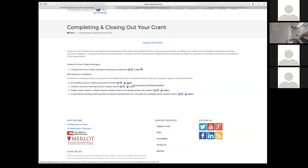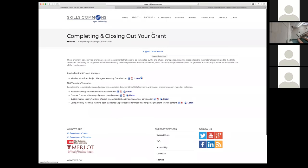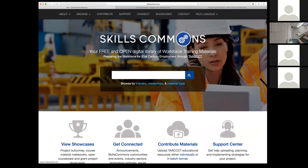We created voluntary templates to help you fulfill the requirements for the SGA around accessibility, Creative Commons, subject matter expert reviews, and industry-leading e-learning open standards. These were created in response to previous grants asking if there were templates folks could use. You can upload these with your Skills Commons submissions to document that you've met those requirements. These are voluntary — you don't have to use them. So at this point, I'm going to go ahead and begin to demonstrate the upload process.